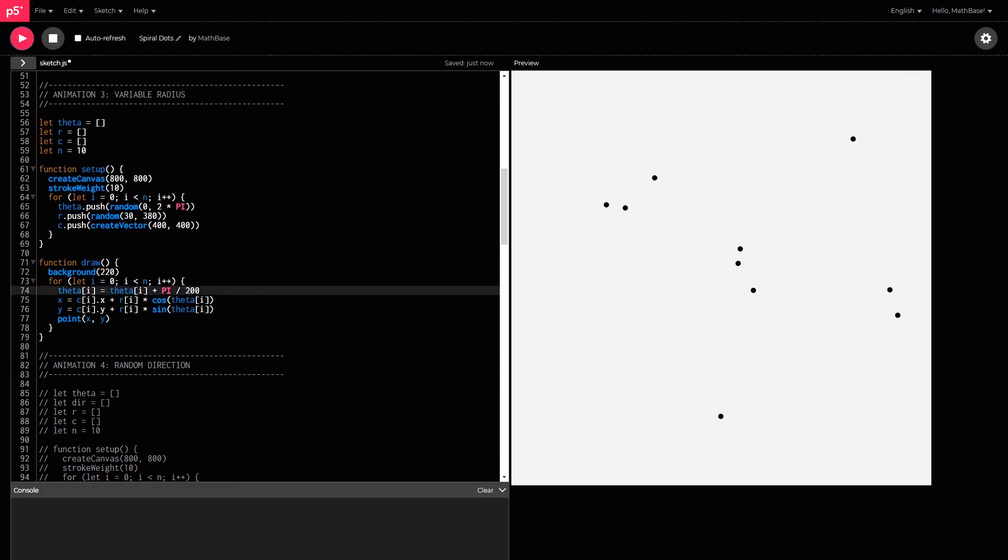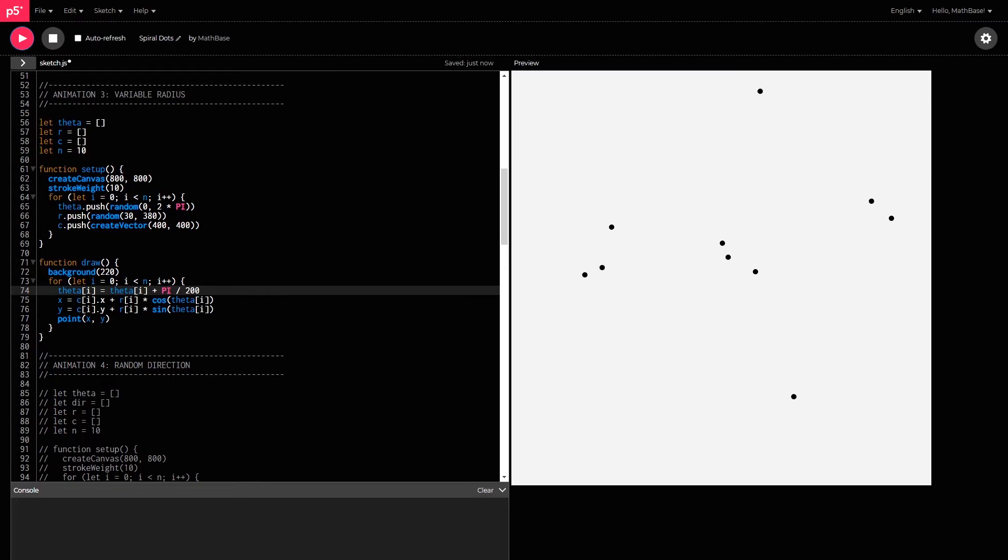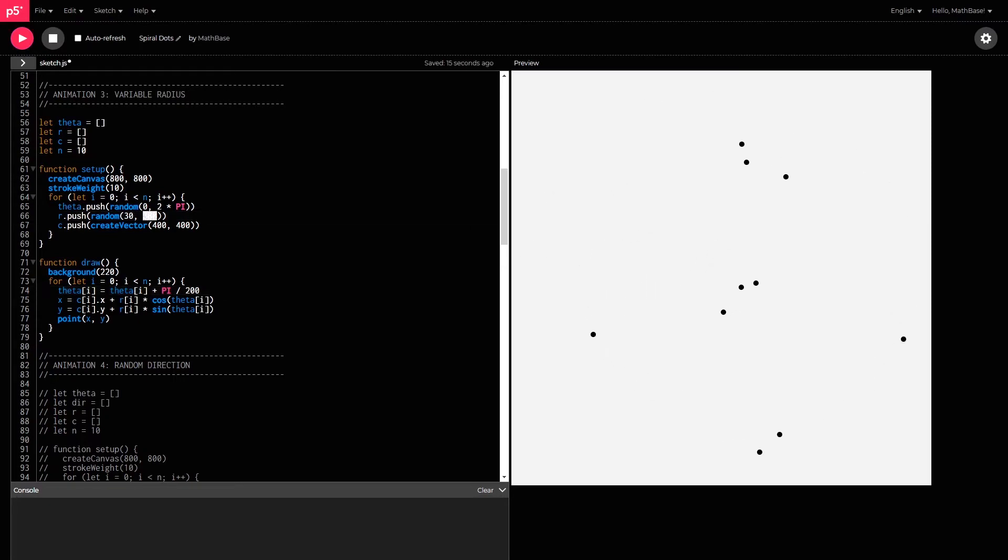So, we now have 10 different dots circling or orbiting around 400-400 along different orbits, different circular paths. The largest possibly being around 380, and the smallest around 30.